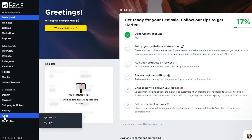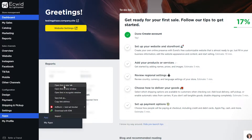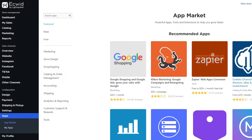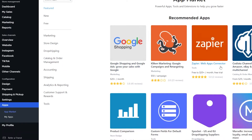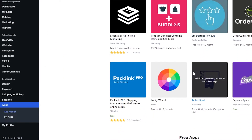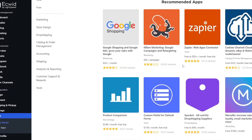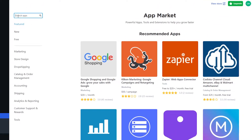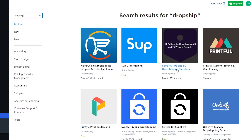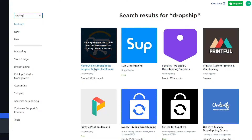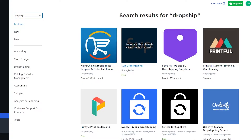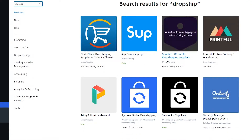To do that, go into 'Apps' and open the App Market in another tab. You'll see a bunch of different applications. Since we're going to be dropshipping, we need a dropshipping application, so search for 'dropshipping.' You'll see Spocket, Printful, Nextchain, Sub Dropshipping, and others.